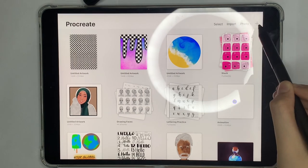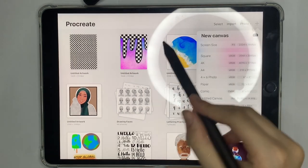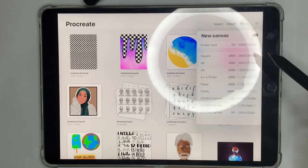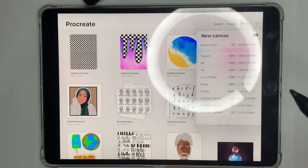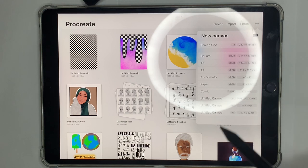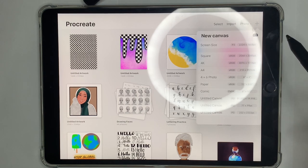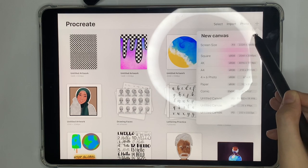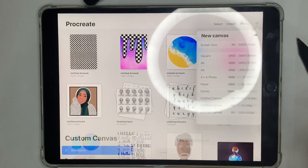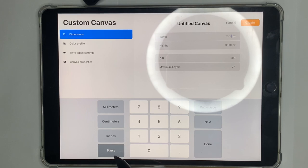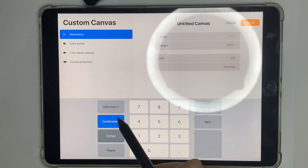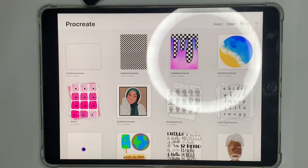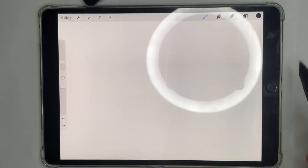First, press the plus icon and you'll have different canvas size options: Screen Size, Square, 4K, A4. You can also make your own custom canvas by clicking the little icon to personalize the size. You can set it in pixels, inches, centimeters, or millimeters. I'm just going to pick Screen Size.